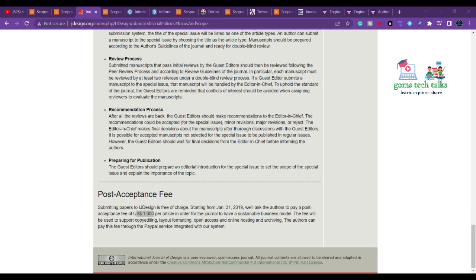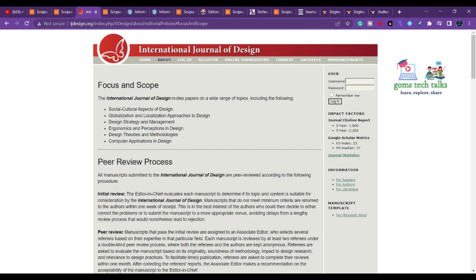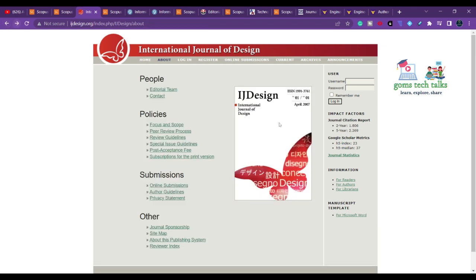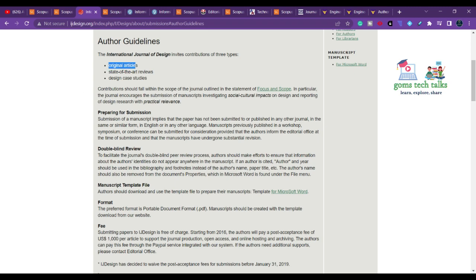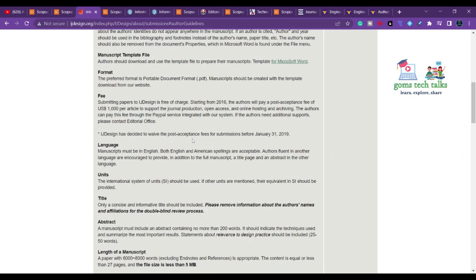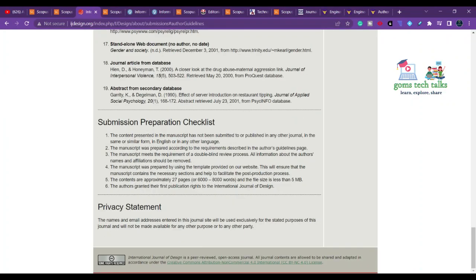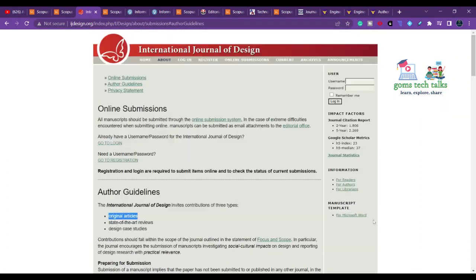For any journal you should check the scope, publication frequency, publication charges, and the normal time between submission and acceptance. In the author guidelines you can find more information, including that original articles can be submitted and a manuscript template is provided.